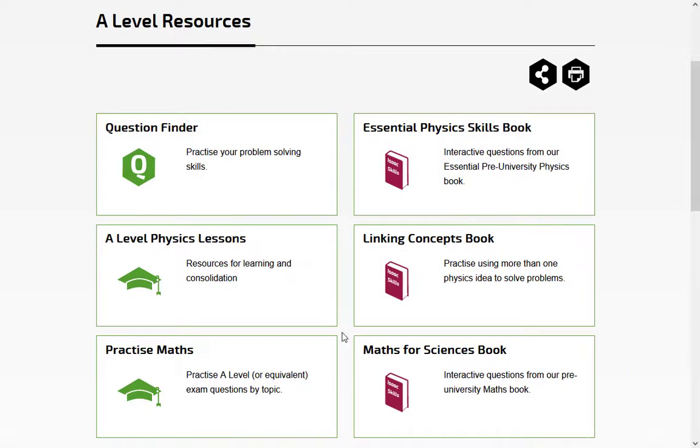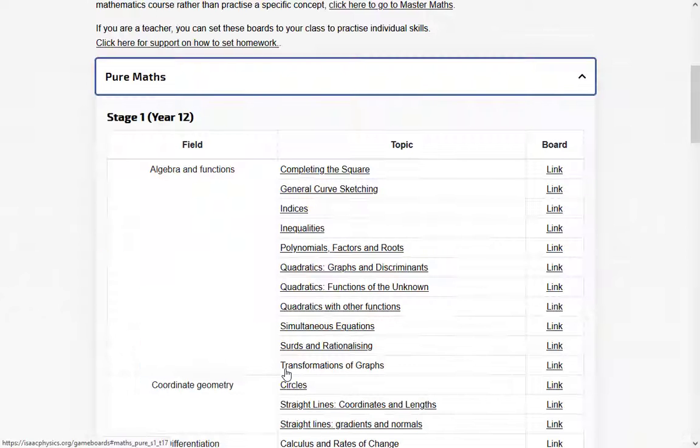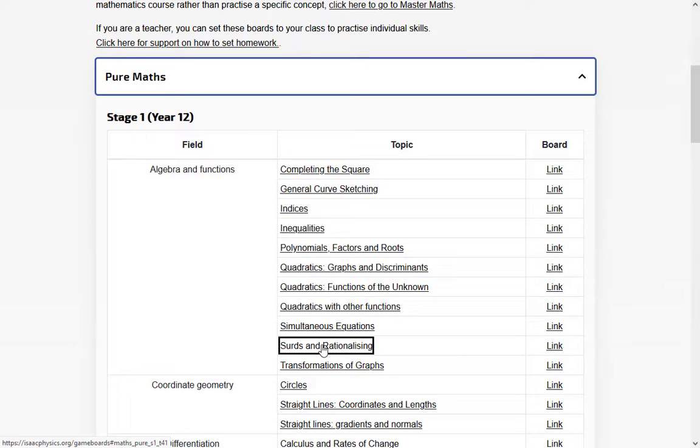If you need to practice maths, use this bank of over 1,000 past exam questions.